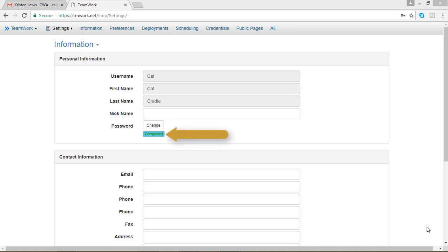If your change of password was successful, you should see a little Completed in green and blue under the Password Change button.